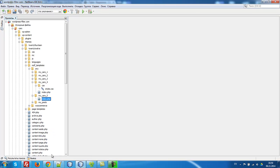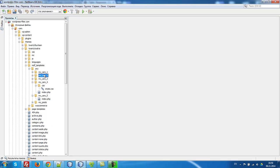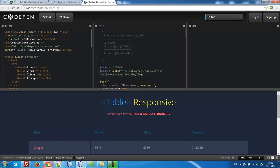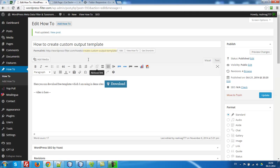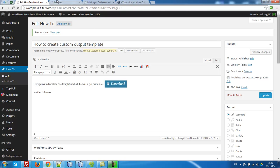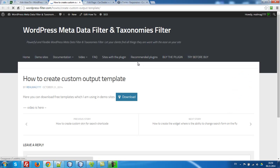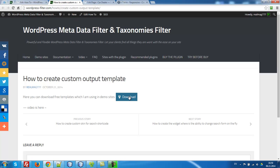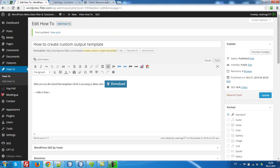By the way, all these templates I've already created you can find on this page, on this how-to, how to create custom output template. Just press this button download and here will be this video I'm just making.